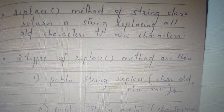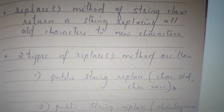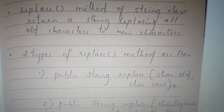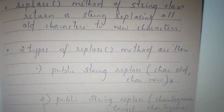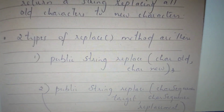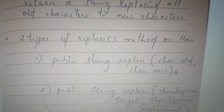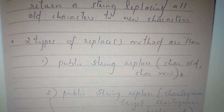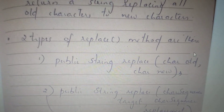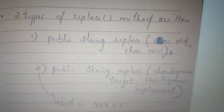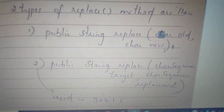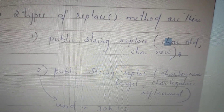We can replace on two sides. The first method is: public String replace(char old, char new) — so we can replace a character with a new character. The second method allows us to replace a sequence of characters. We can use this from Java JDK 1.5.